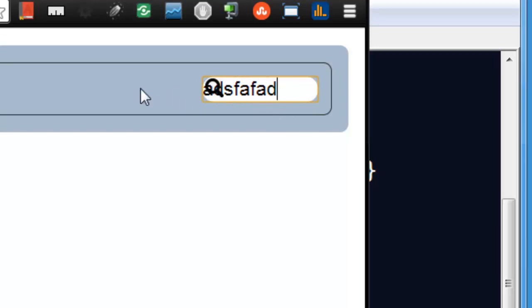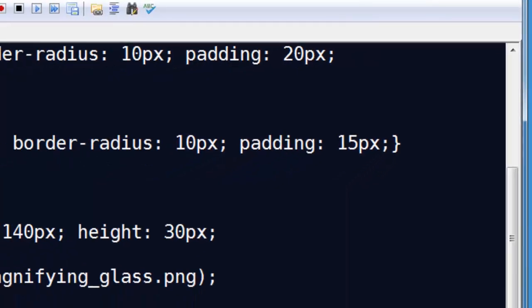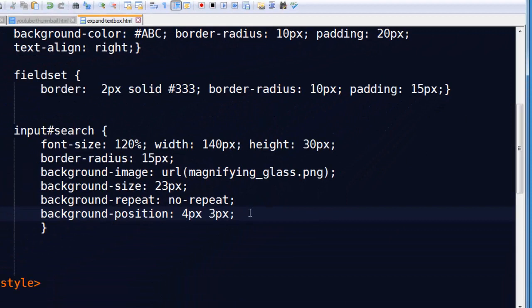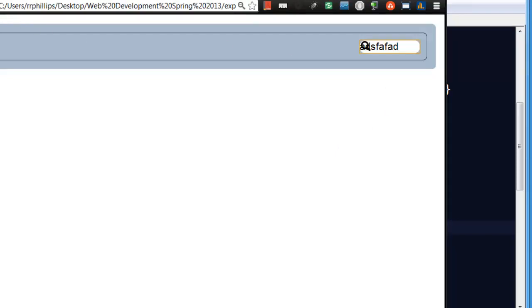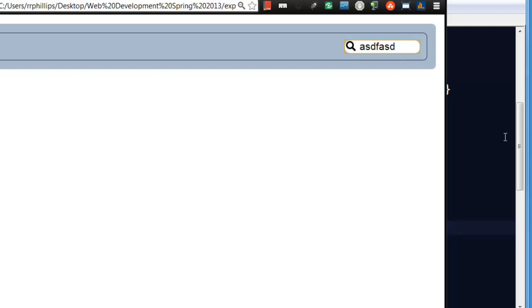But you can see my text kind of goes on top of that background image. So in order to solve that, we just put a little padding left. And I'm going to pick about 35 pixels here. Now check this out. By putting that padding left on there, and refresh. Now when I go to type, the text is 35 pixels away from the edge of the input, which is more than enough to clear the little background image magnifying glass. So there we go.